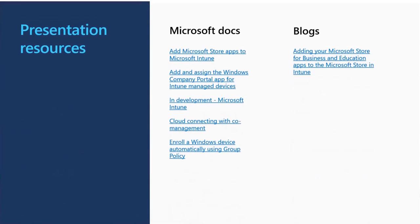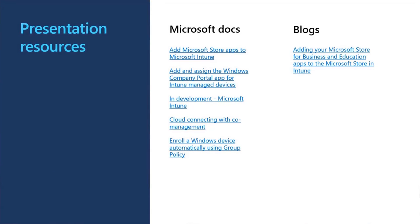You will find links to key articles and blogs in the video description. Thank you.